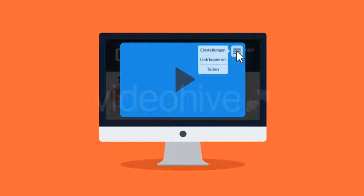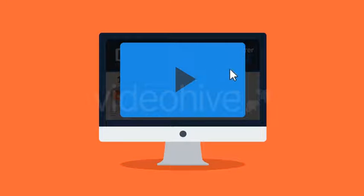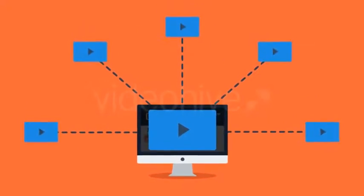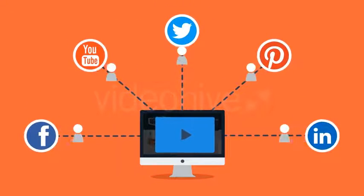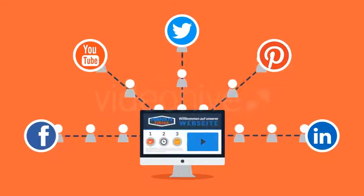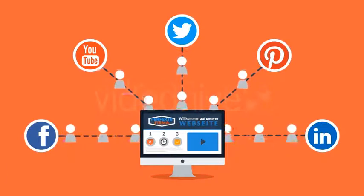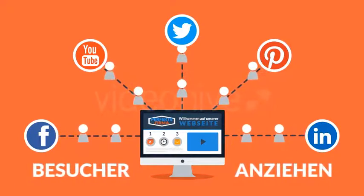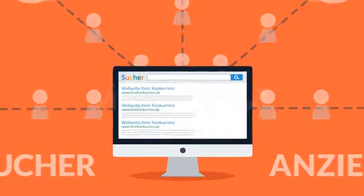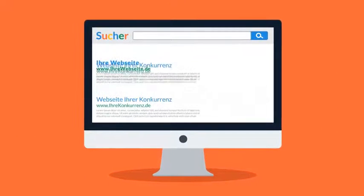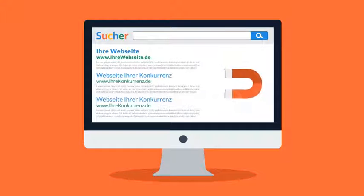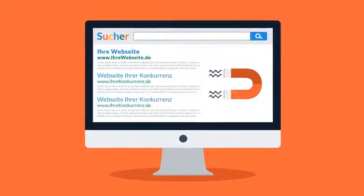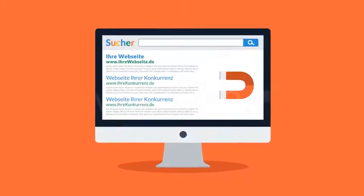Besucher teilen Ihre Inhalte 39 Prozent eher mit Freunden, wenn diese als Video zur Verfügung stehen. Für Sie heißt das, dass mit Videos Besucher Ihre Inhalte mit Freunden teilen und Sie so durch die sozialen Medien mehr Besucher anziehen können. Kurz gesagt, so erhöhen Sie Ihre Besucherzahlen und steigen in den Suchergebnissen in den Suchmaschinen auf. Sehen Sie, Sie werden attraktiver und attraktiver.